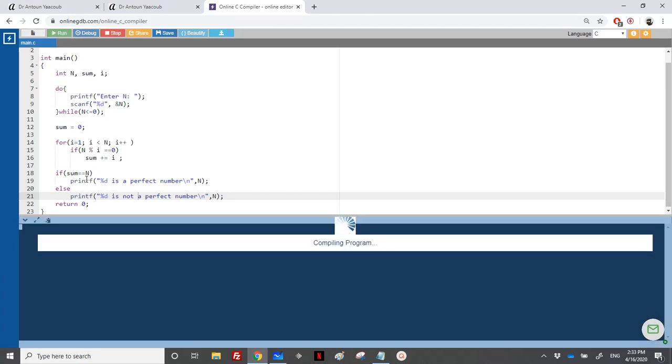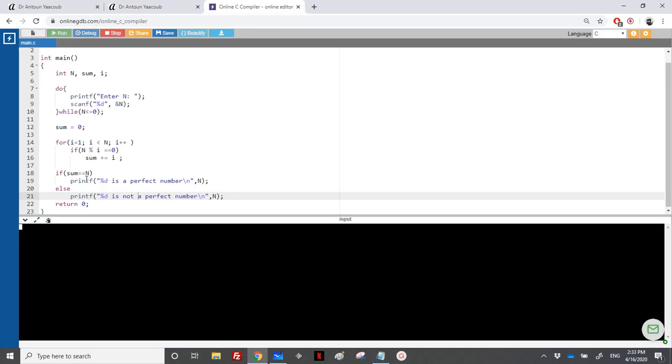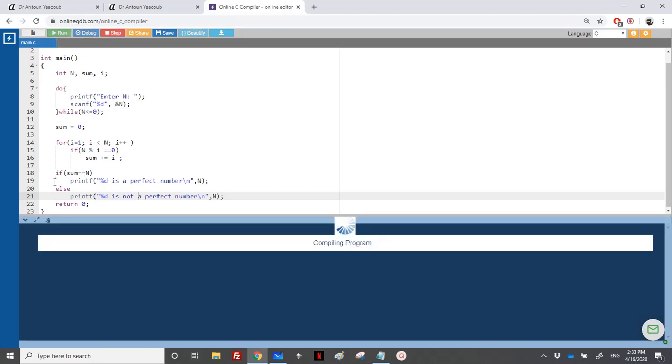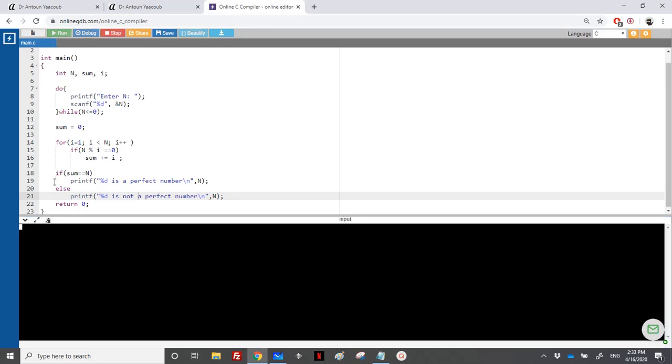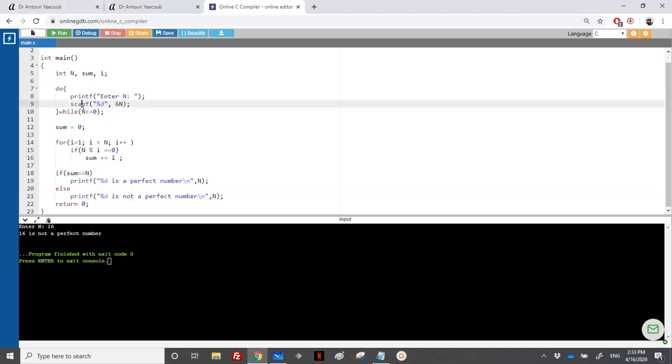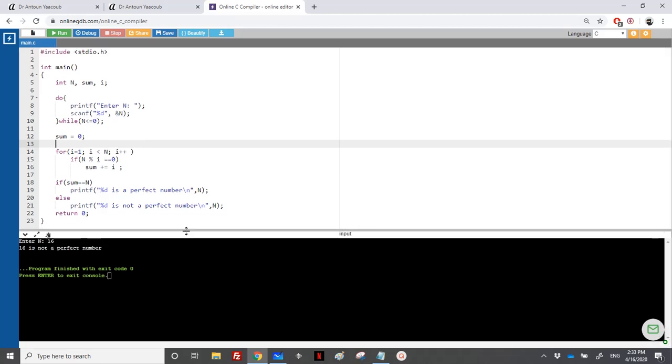Let's say 12, also is not a perfect number. 16, I'm just trying, is not a perfect number. So how can we know what are the perfect numbers?